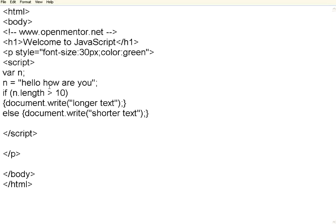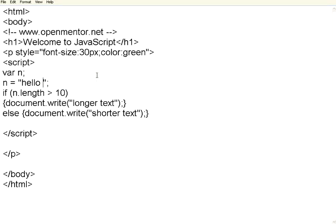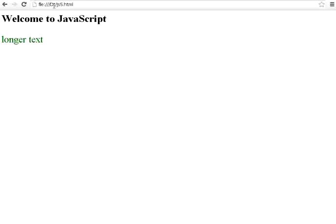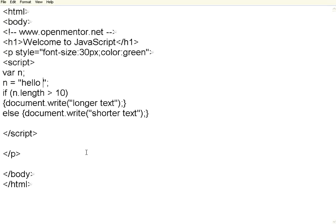Now let me purposefully delete some of the contents and then come back. It says shorter text. So it is a very simple function to get the length of the string.